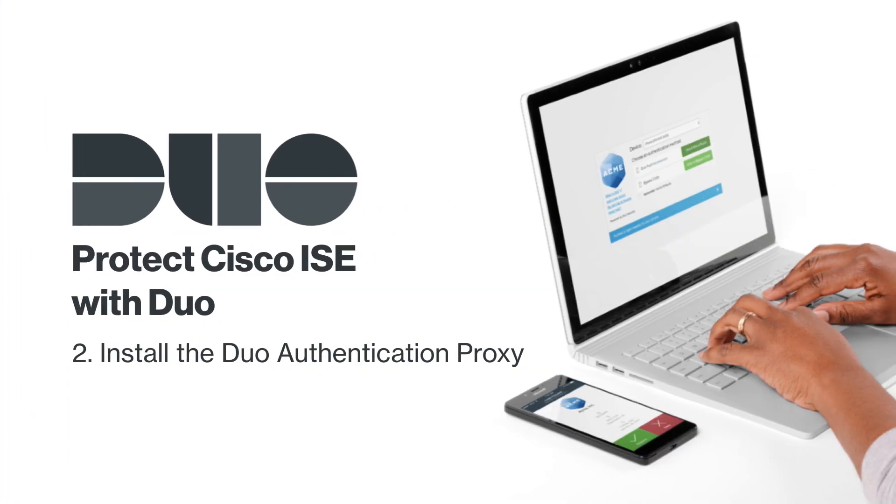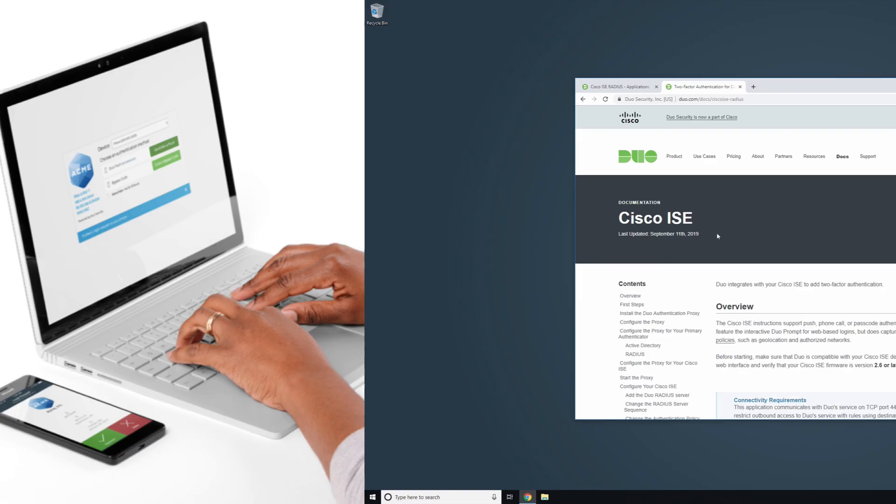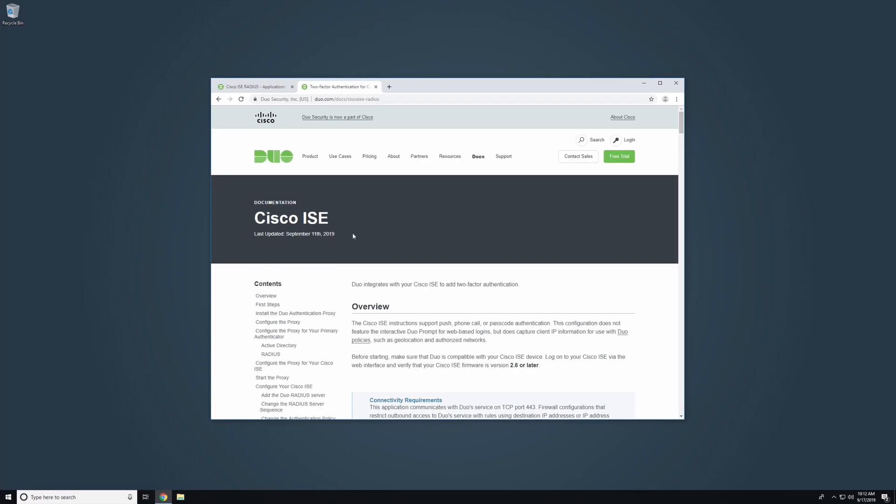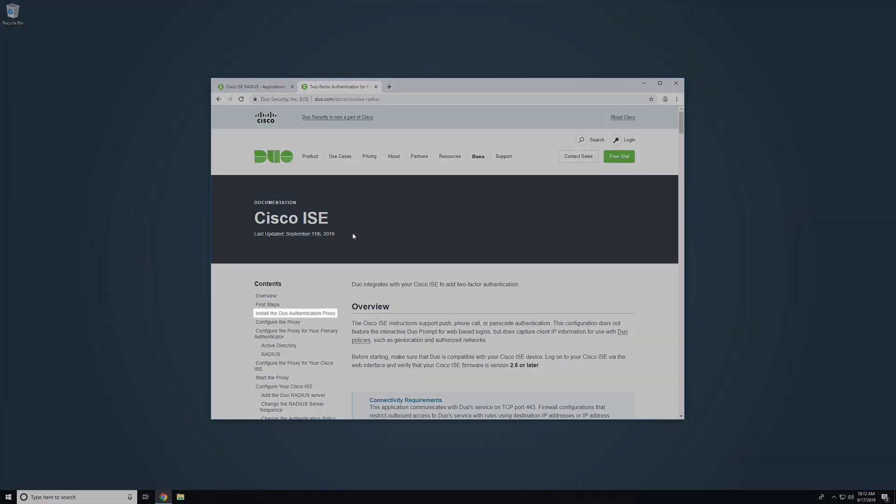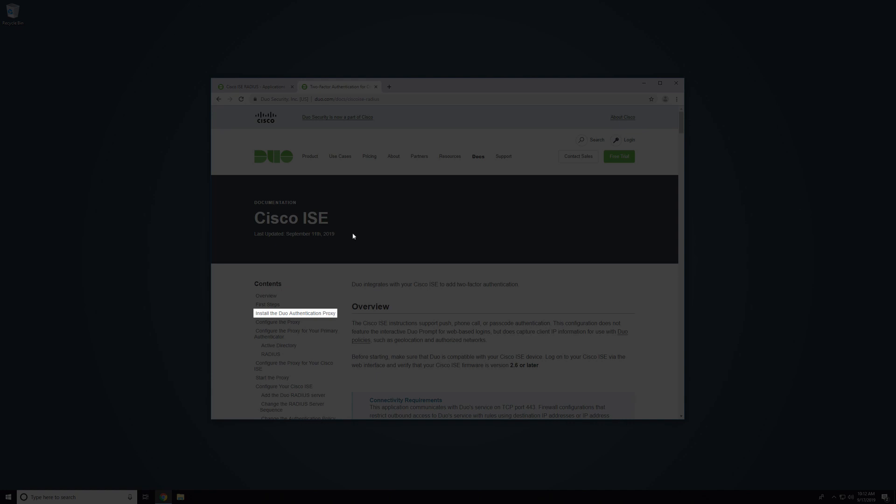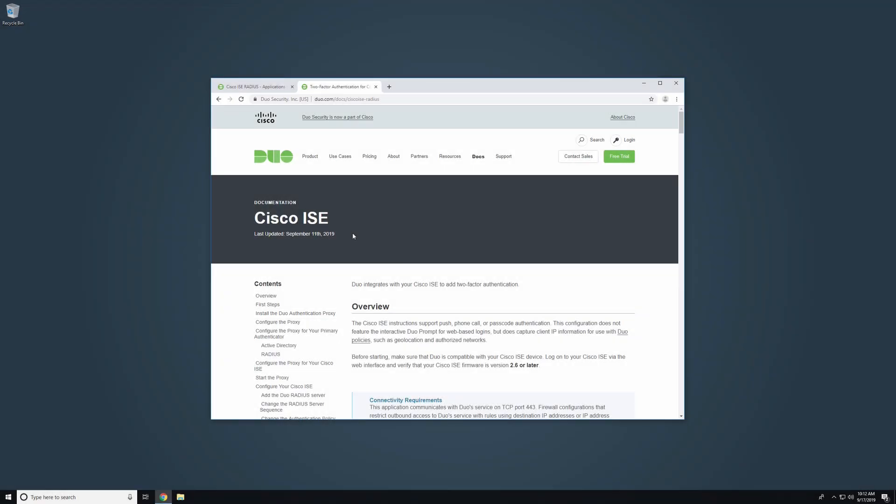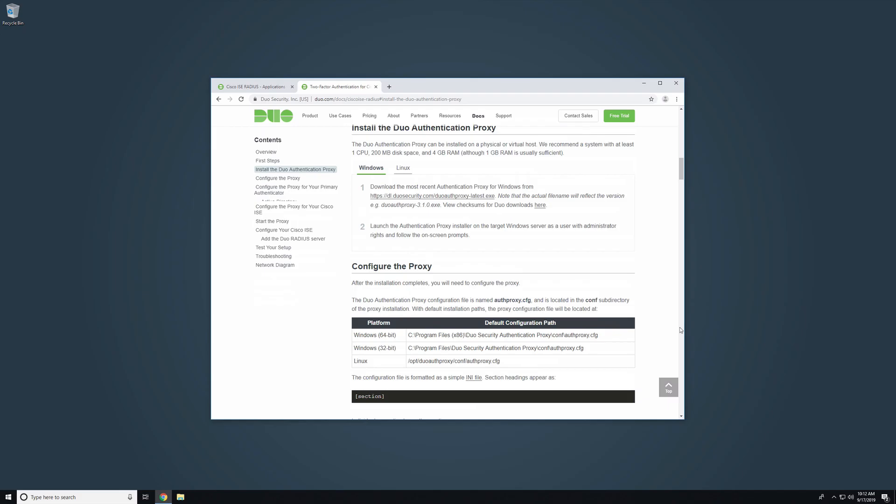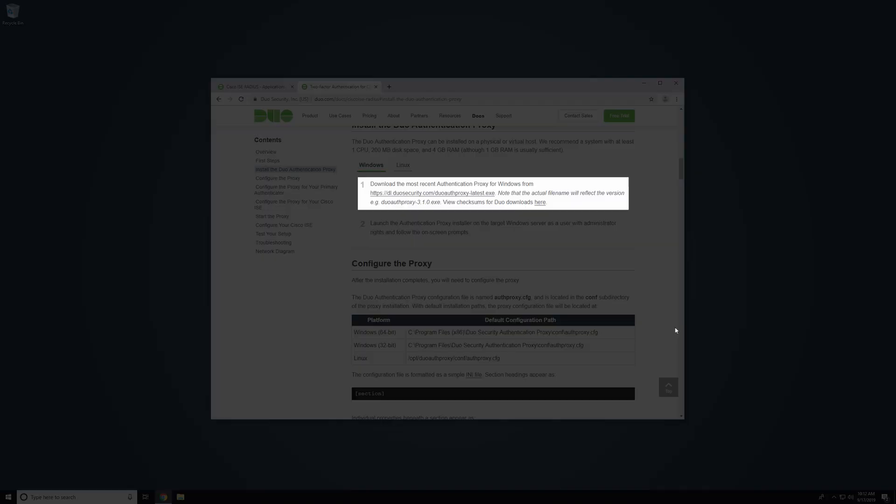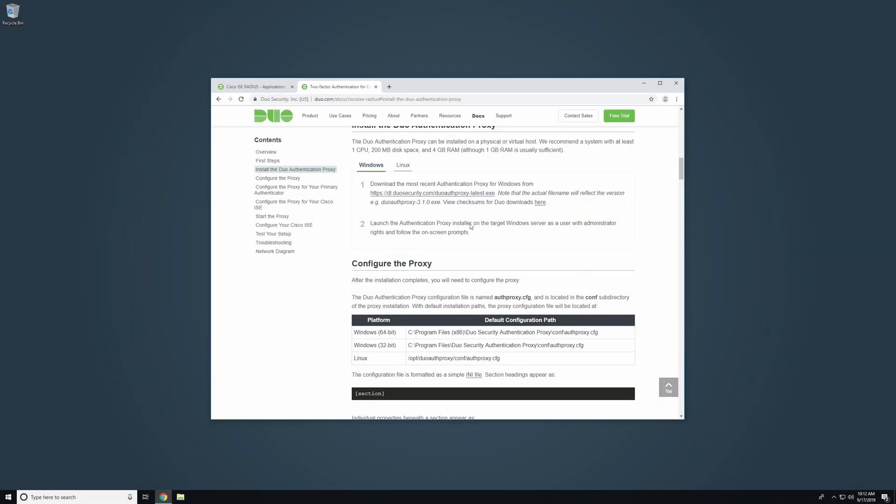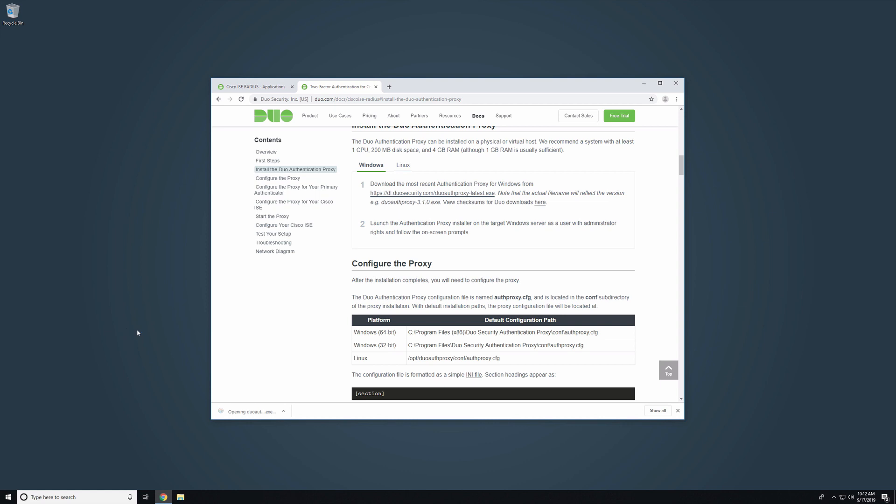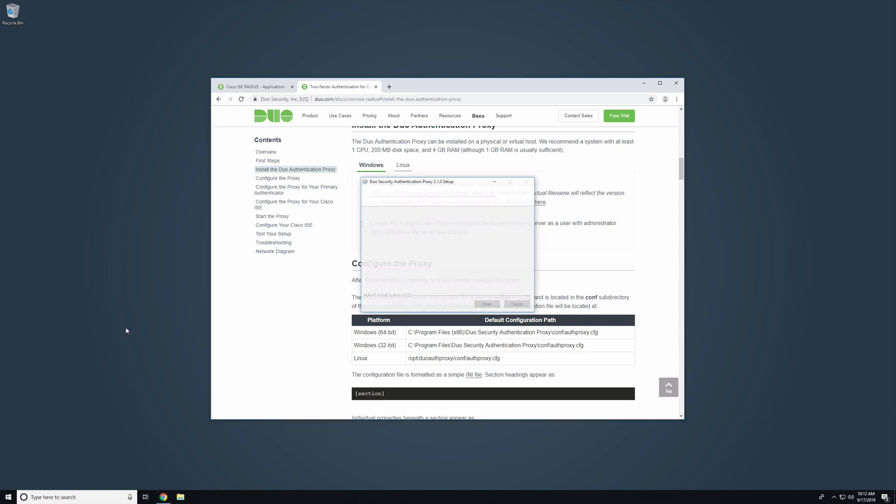Next, install the Duo Authentication Proxy. On the system you want to install the proxy on, navigate to the Install the Duo Authentication Proxy section of the documentation. Click the link to download the most recent version of the proxy for Windows. Launch the installer on the server as a user with administrator rights and follow the on-screen prompts to complete installation.